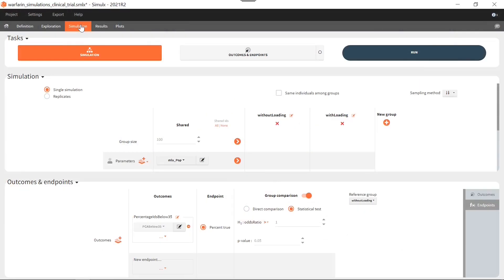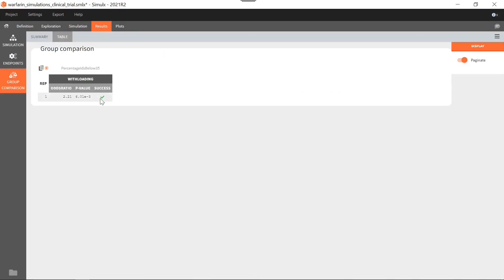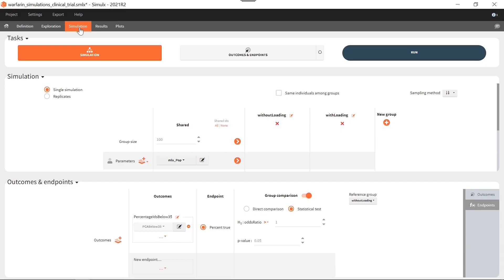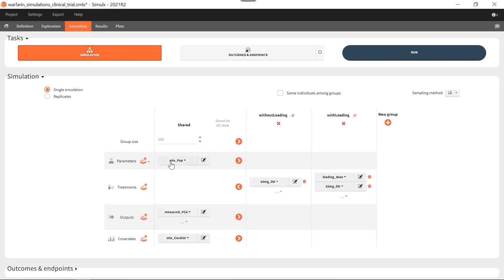So far, I have simulated a trial and predicted that a statistical test comparing simulation groups would give a successful result. However, this result depends on the individual values sampled randomly according to the parameter and covariate distributions. If I redo the same simulation with different samples, I may obtain a different result. This is why we like to simulate trials in replicates, in order to obtain an uncertainty on the trial result.